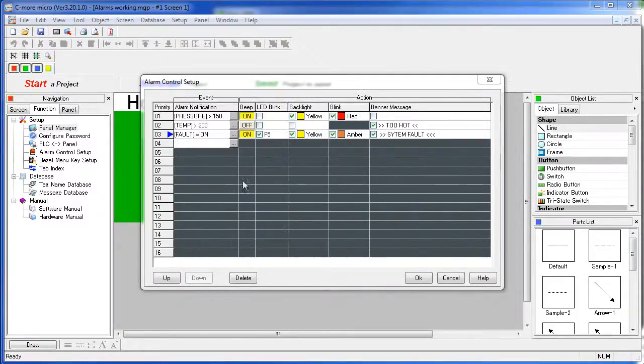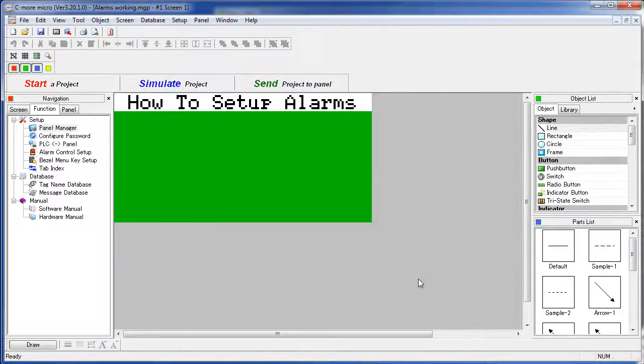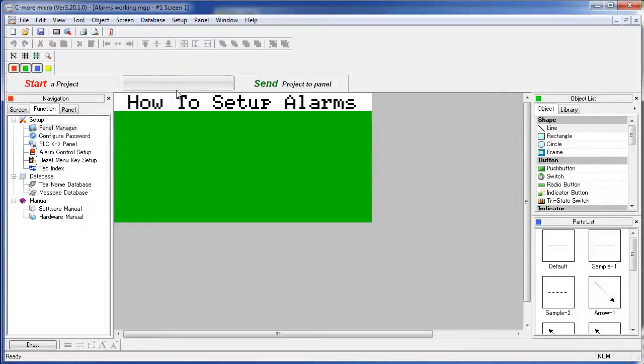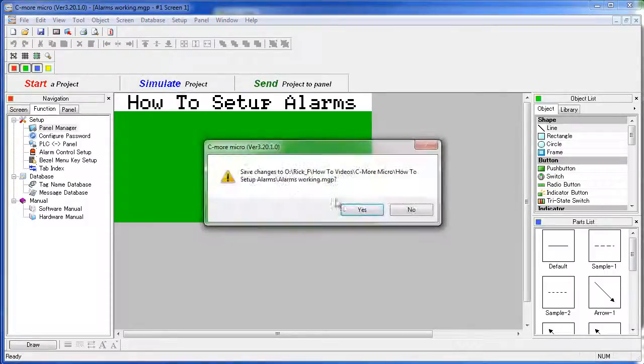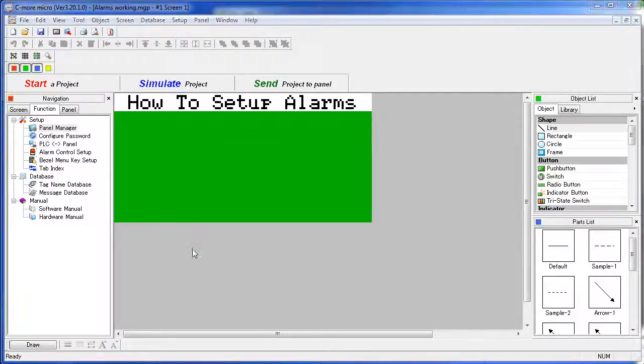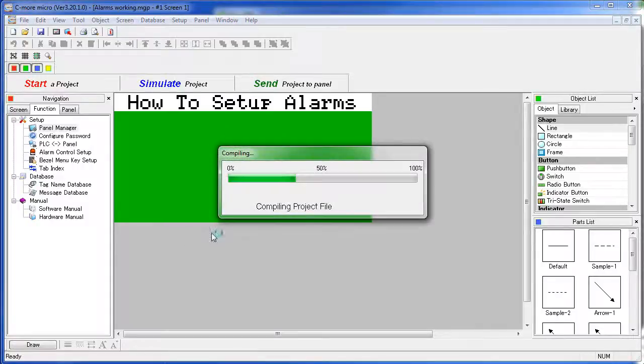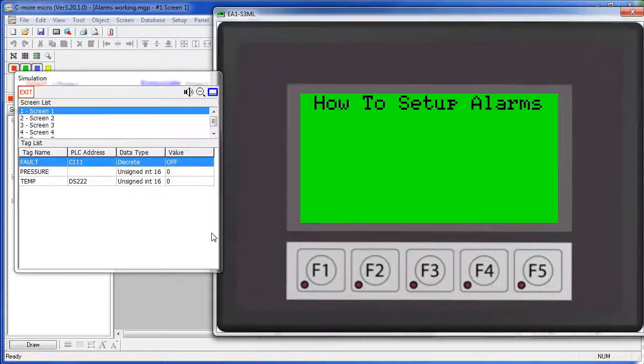Once you have all your alarm conditions defined the way you want them, hit OK. We are not going to add any buttons here, we will just manually force the alarms for this example. So, let's go straight to the simulator, save the project and up pops our alarms demo.